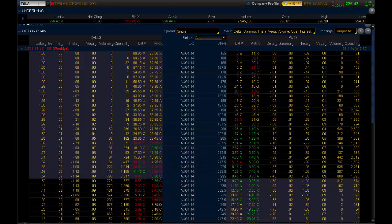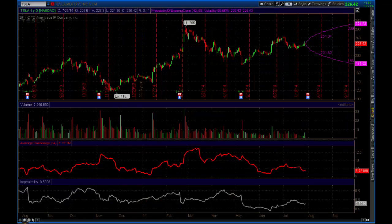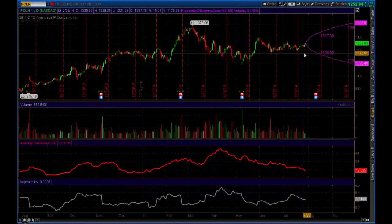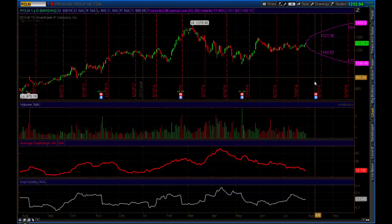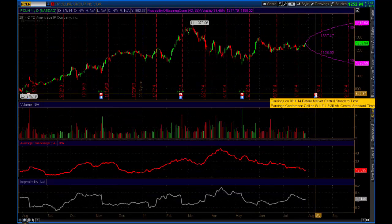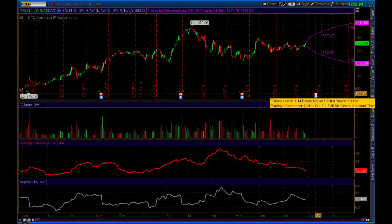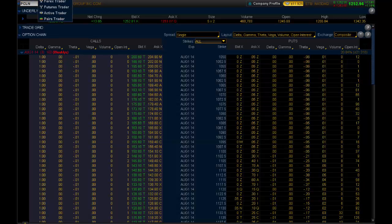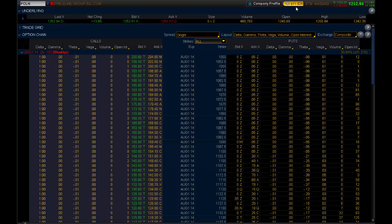Let's look at another one. For example, let's just pull up Priceline here. Priceline doesn't report earnings this week. It reports earnings all the way out in the 11th of August. And so, if we went to the trade tab here, Priceline is only expected to move $11.